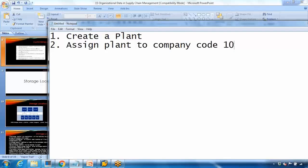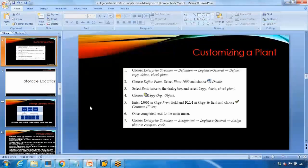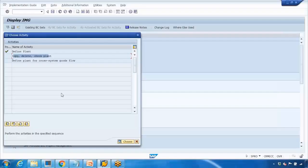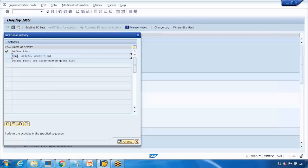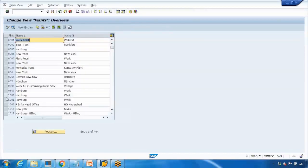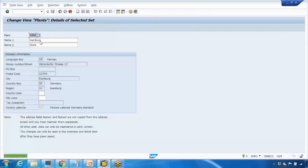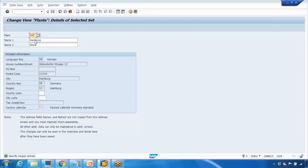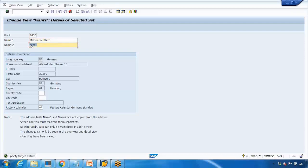We will create a new plant and do the assignment. When you do this copy step, it will copy and do the assignments as well. If I go to define plant, I can select 1000 plant and copy, click on copy button. After copying I can give it some name - I'll call it ZGS12, give it a name Melbourne plant, and press enter.